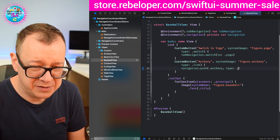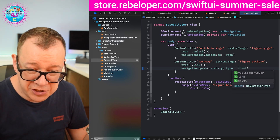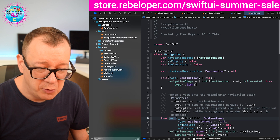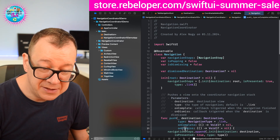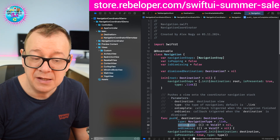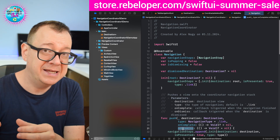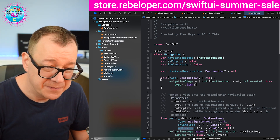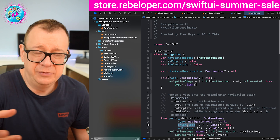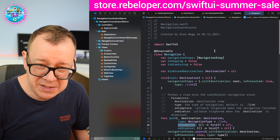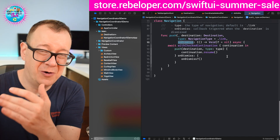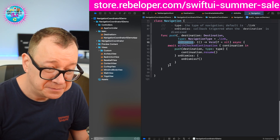You may have a link, a sheet, or a full screen cover. If you jump to definition, this is the only thing you need to know: the destination, the type, an on complete, and an on dismiss. Whenever this navigation step completes you are notified, and also whenever the presented view is dismissed you are notified. This also works with async/await — on complete isn't really available with async/await, but on dismiss is. After the await, that's your on complete equivalent, and then you do whatever you want after that.